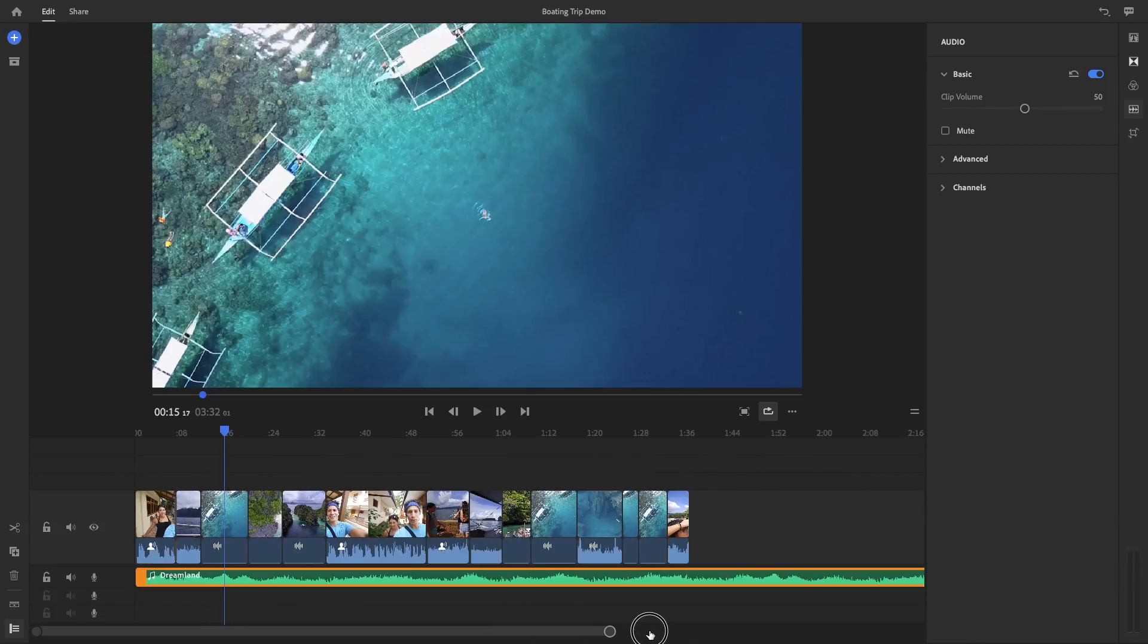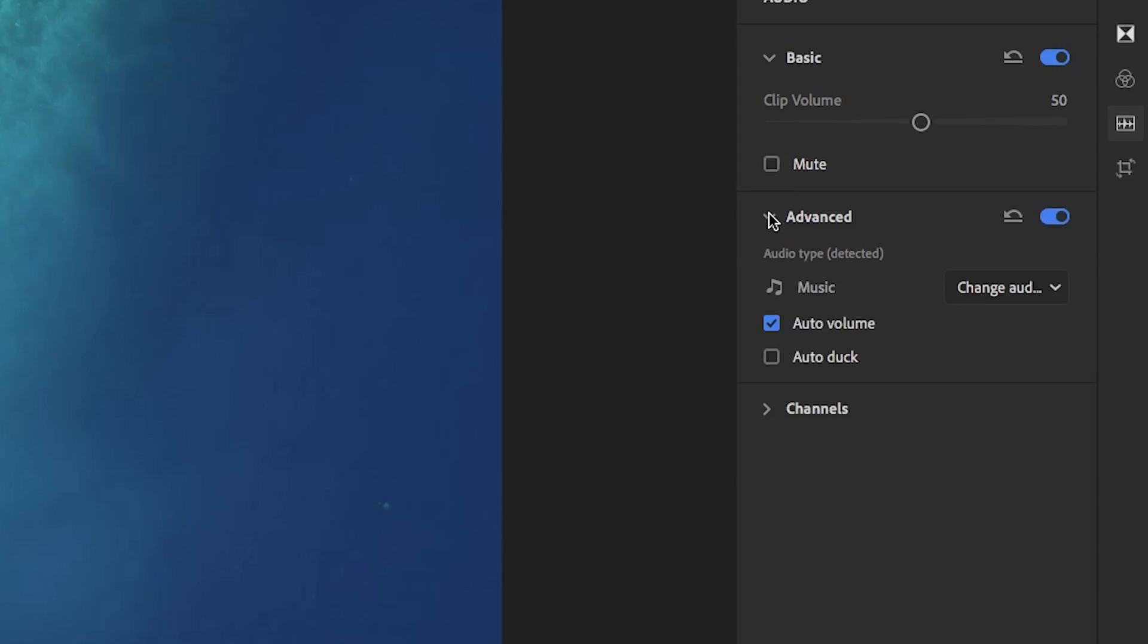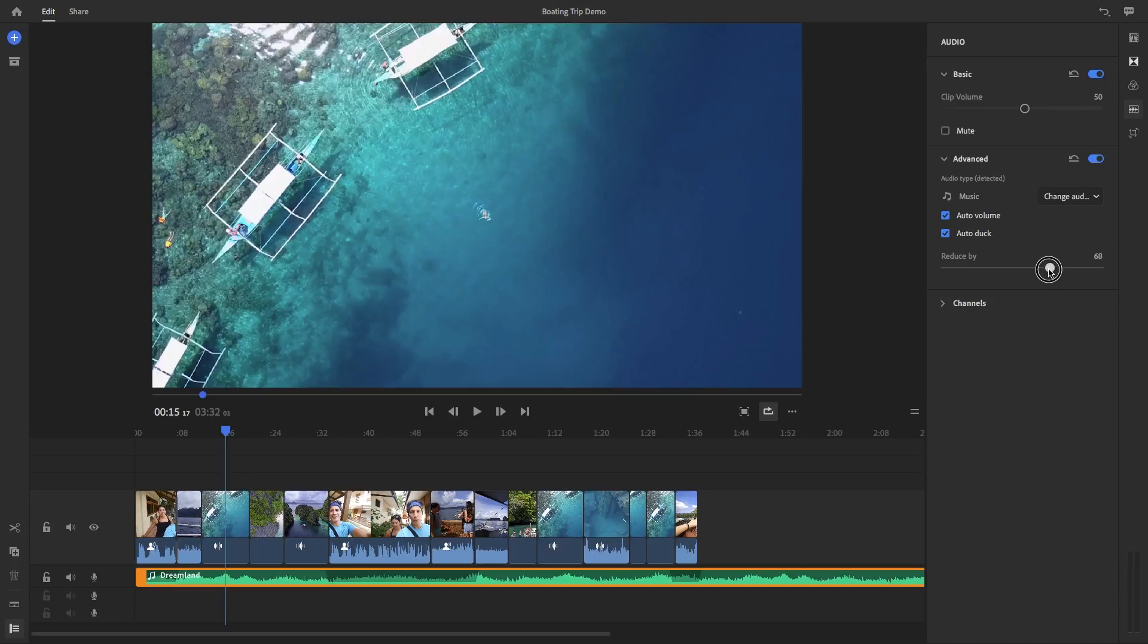So for example, if you have a music clip in your timeline, if you select it and under advanced, you can choose auto-duck. And the music volume will then automatically lower against any other audio types like voice that you have in your timeline. So you can move the slider to adjust how much you want the music to duck in volume.